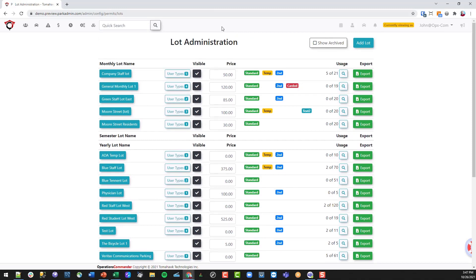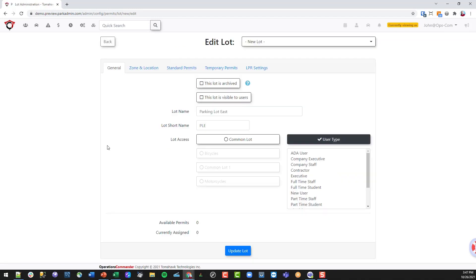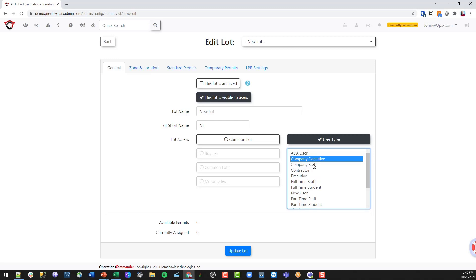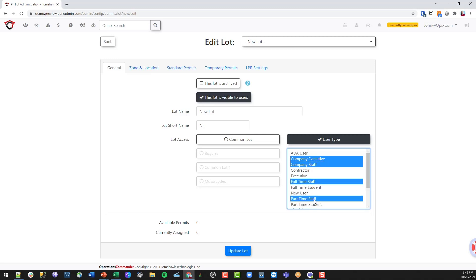We're going to add a new lot. In the general tab, we set up the lot by creating a name — we'll call this 'New Lot' so we can find it later — with a short form of 'NL'. We want this lot to be visible to users and set it to be for staff members only, holding the control key to select that user type.